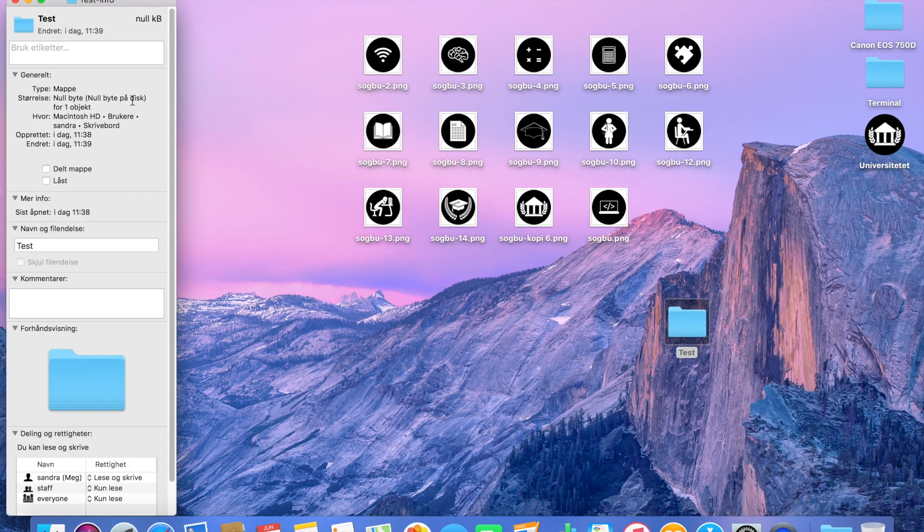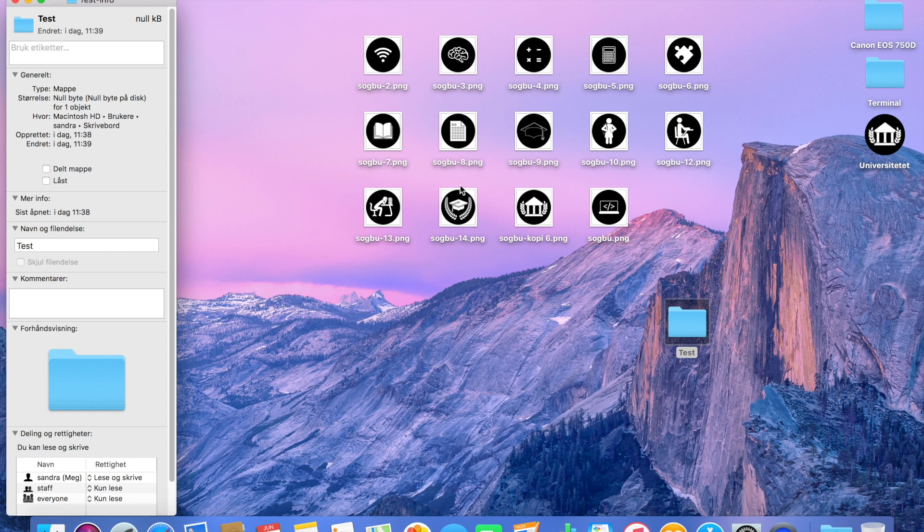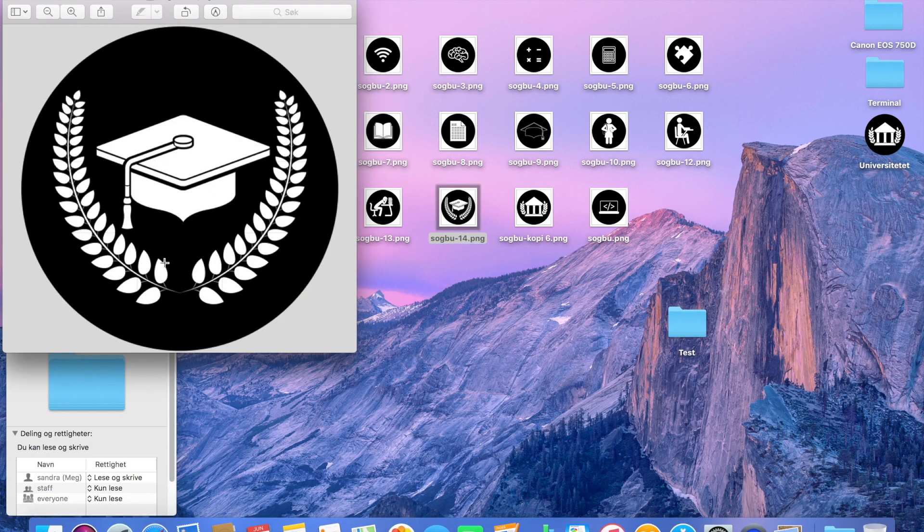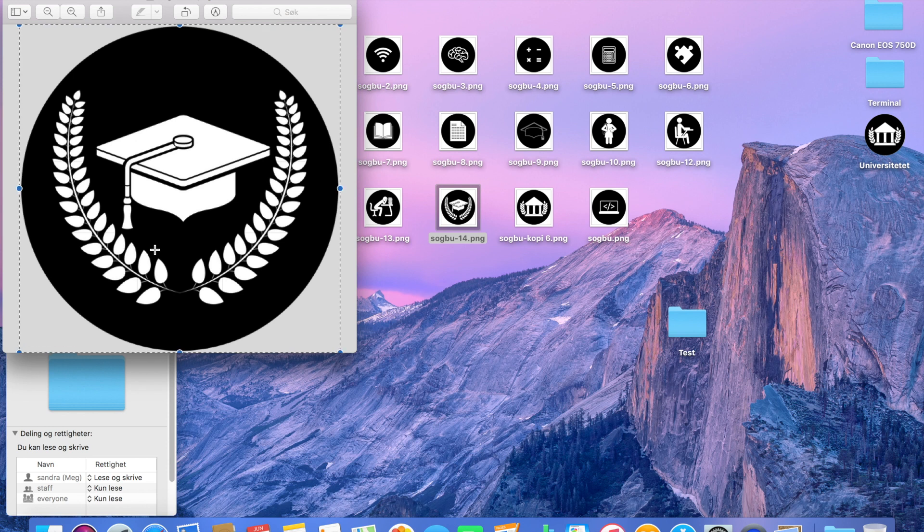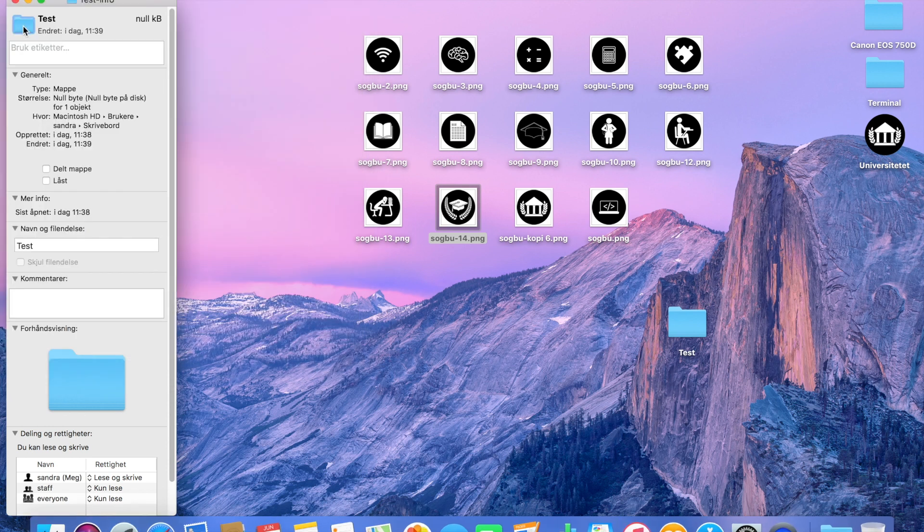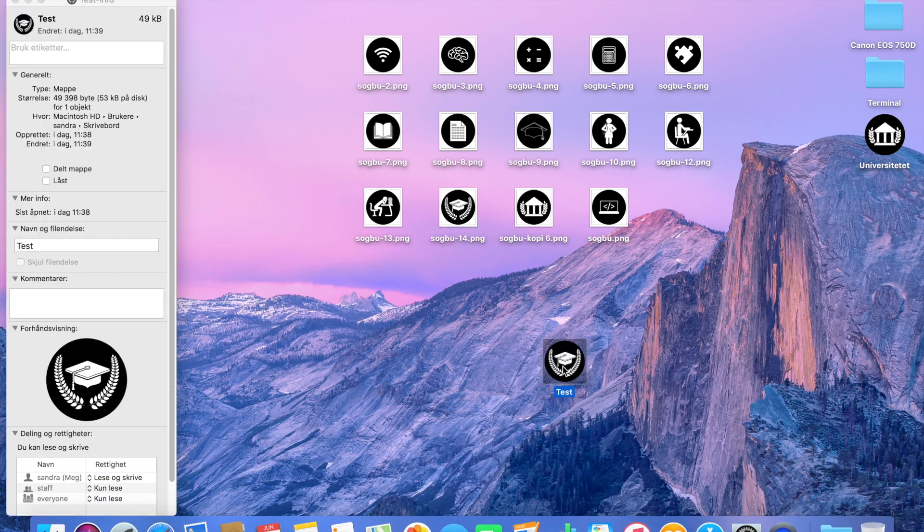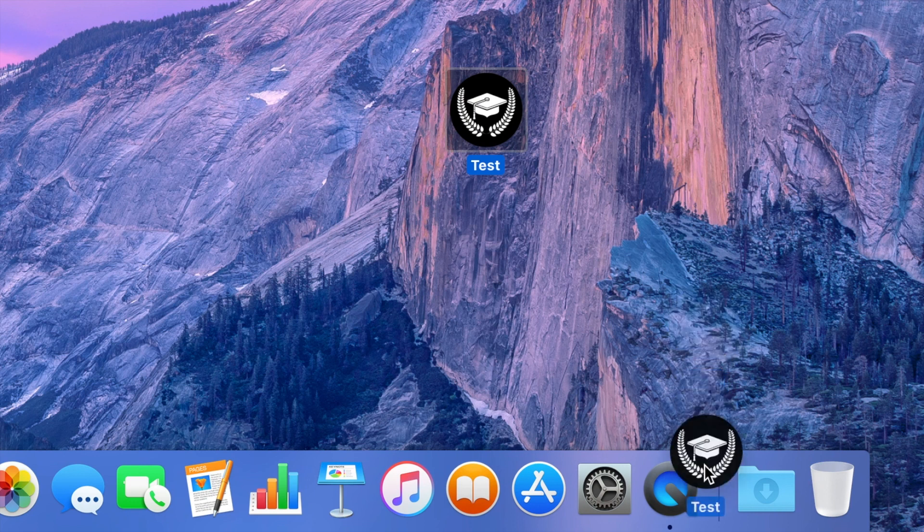You just right-click your folder and then Show Info. Then you will get this window. Open the icon you want, press Command+A, click the little folder and press Command+V, and there you have it.